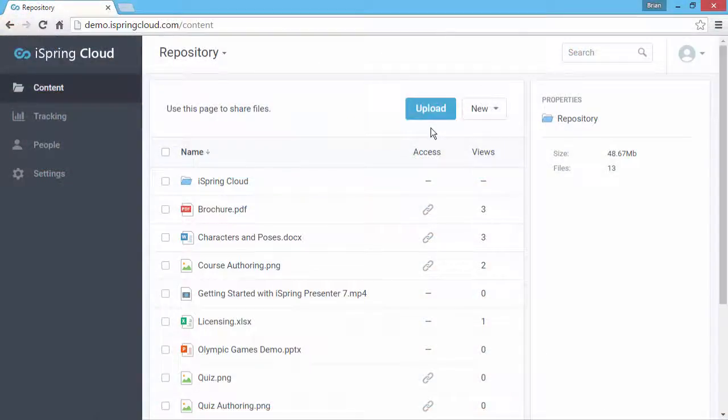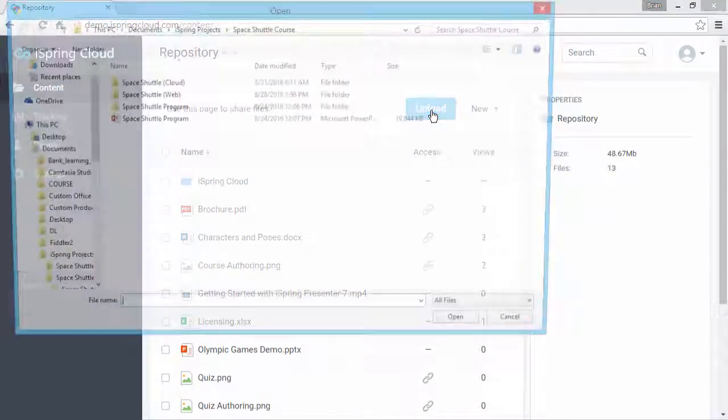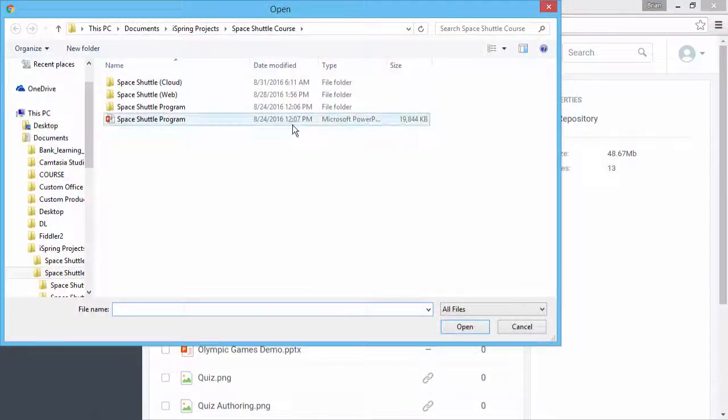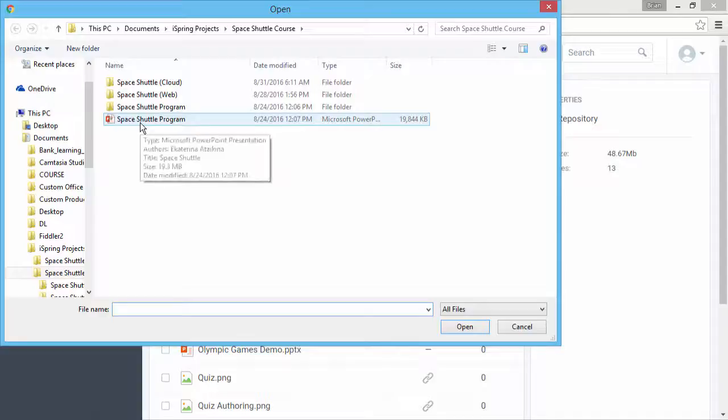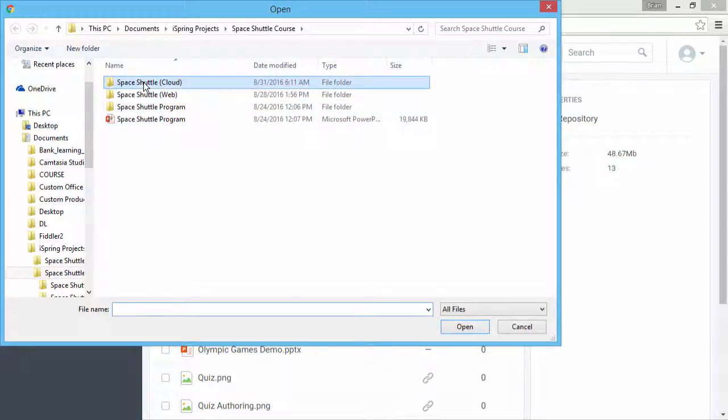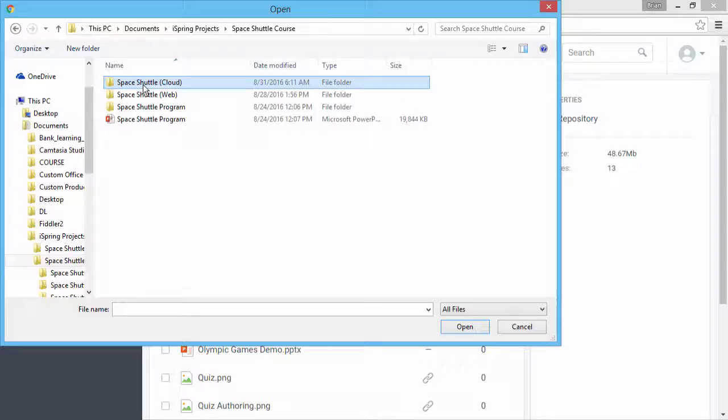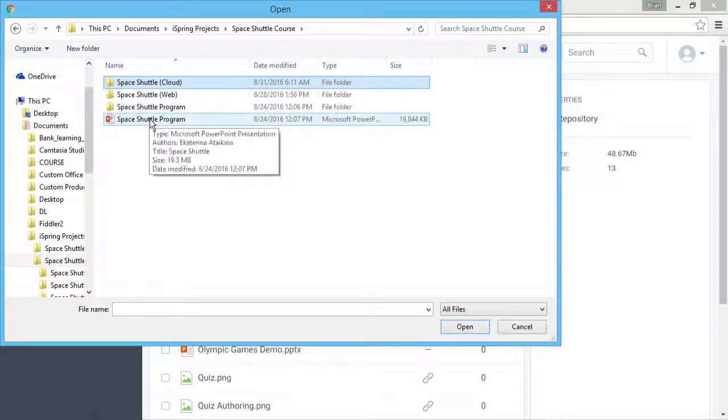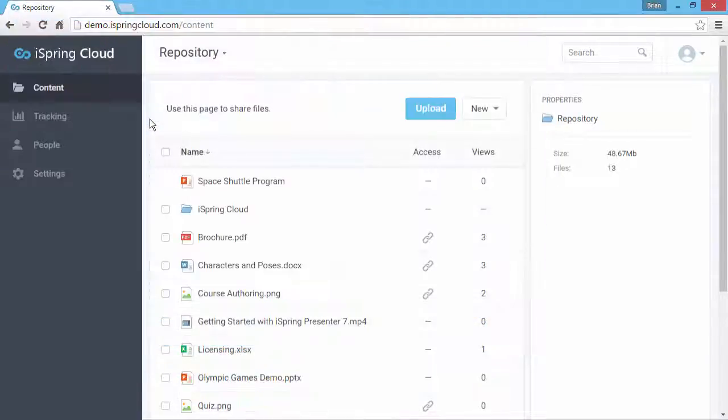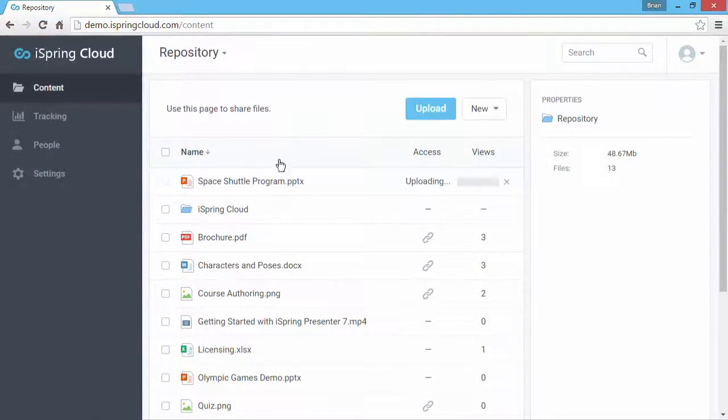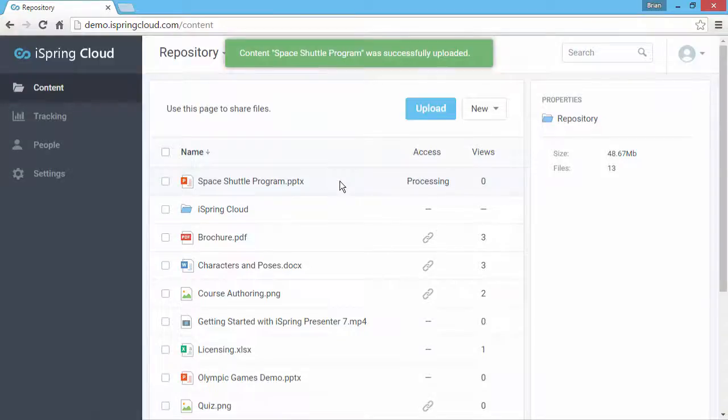You can also upload content here from the interface by clicking the upload button and finding the file. At this step, you can upload a previously published package file, but even PowerPoint presentations in their native format will be automatically converted to web-ready format for viewing on any device.